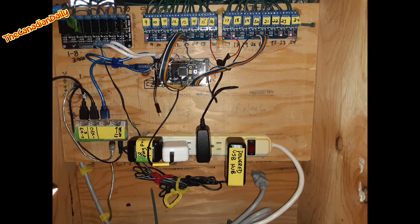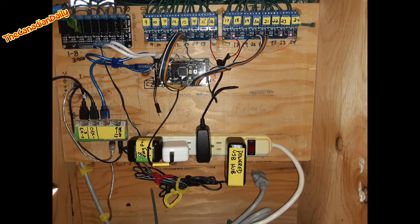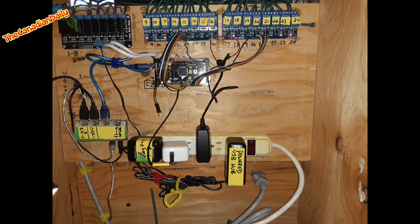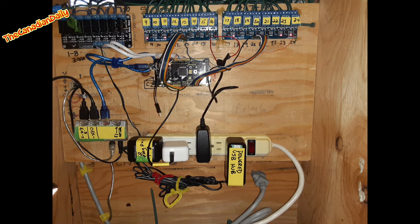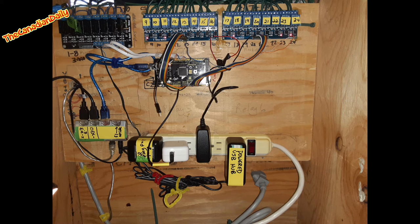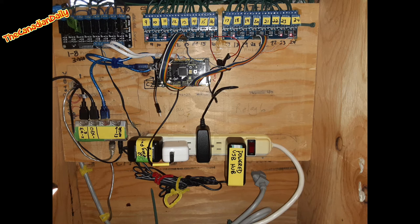Hey everybody, Fred here from the Canadian daily with an update on the Arduino Mega 2560 relay Christmas light controller that you would use for controlling your lights with the program Vixen. So this is my controller here.